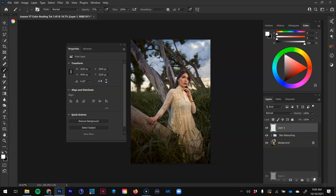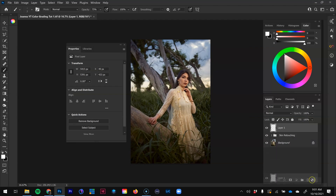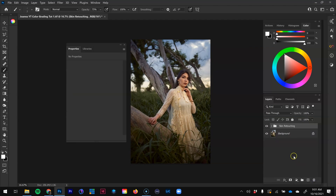Another color we see in this image is the greens in the grass and trees. Opposite of green is magenta, so I'm going to be adding hints of magenta in this color grade as well, going with a complementary color scheme. I'll go ahead and delete those reference layers.